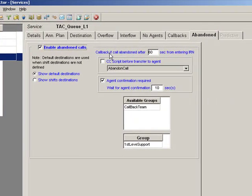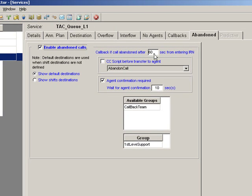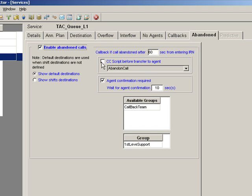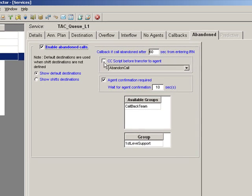It starts callback if the call abandoned after, in this case, 60 seconds from hitting the IRN. So it's not 60 seconds from hitting the queue, it's 60 seconds from the time the call first enters the ECC. So you're going to want to be aware of that parameter.